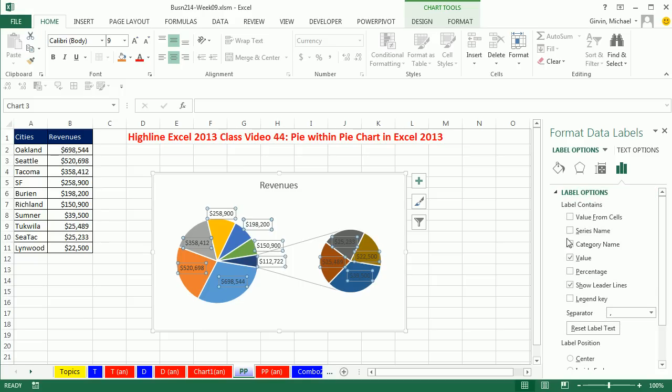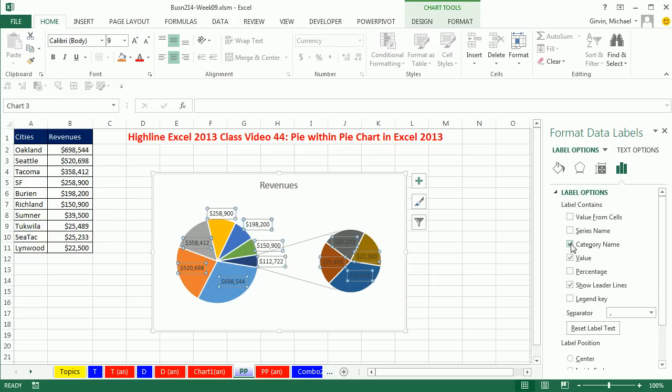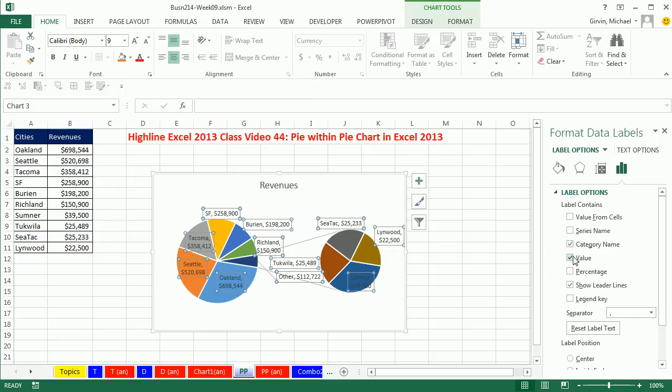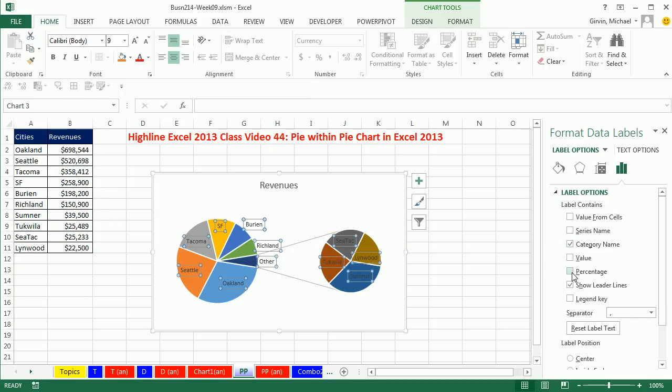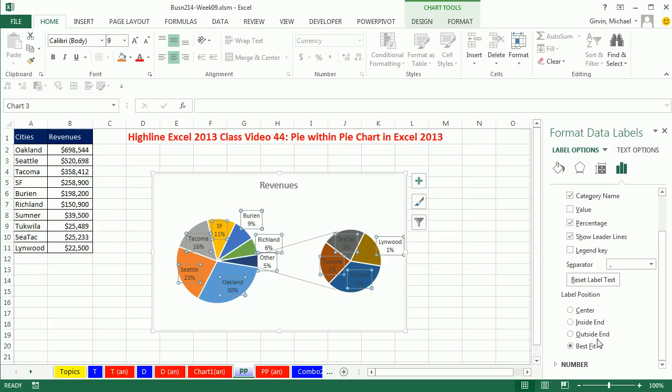And here, I don't want to see Category, that's going to get too busy here. Oh, I do want to see Category, I don't want to see Value, but I want to see Percentage. So I want the Percentage and the Category Name. And then we definitely want to do Outside End.